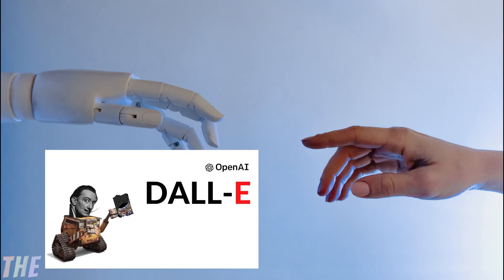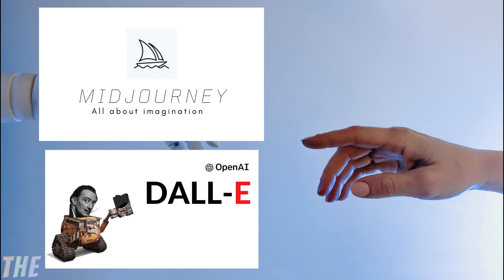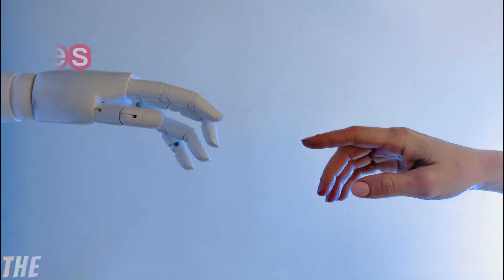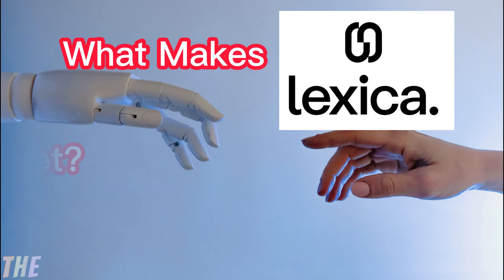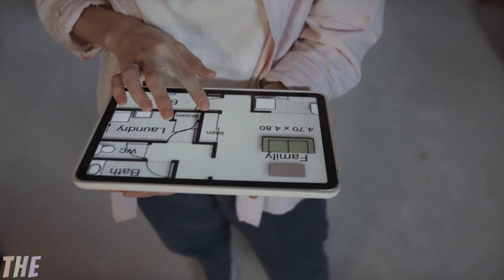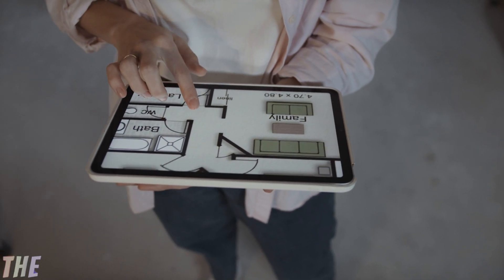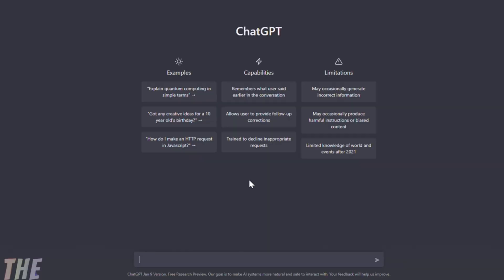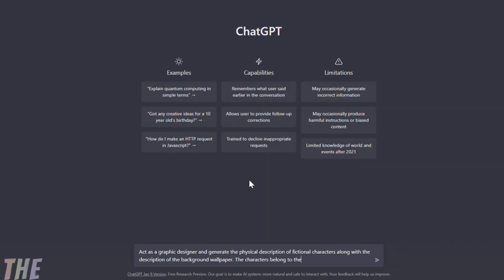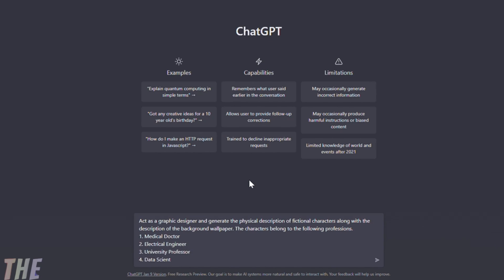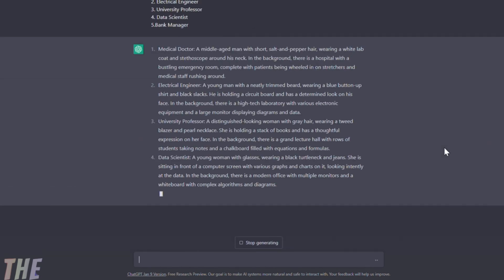DALL-E 2, Midjourney, and Playground AI are also doing the same thing. So what makes Lexica different and possibly better than them? For the comparison among these AI tools, I have used text generated by ChatGPT about some fictional characters belonging to daily life professions — for example, medical doctor, engineer, etc.